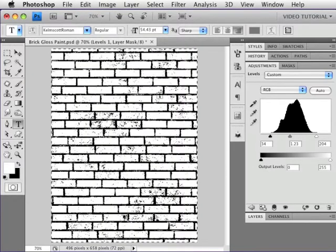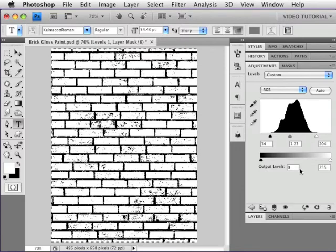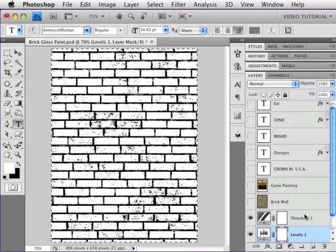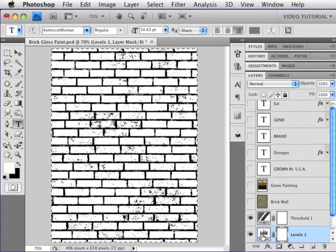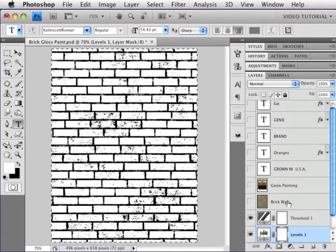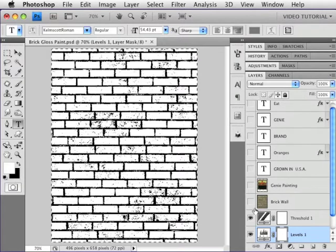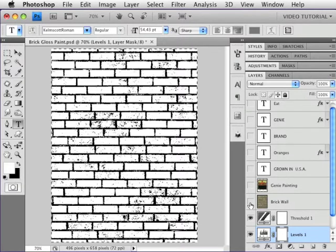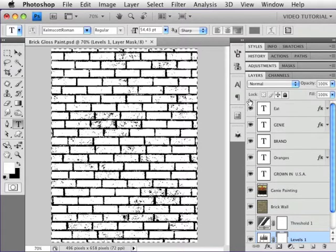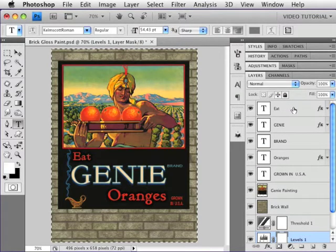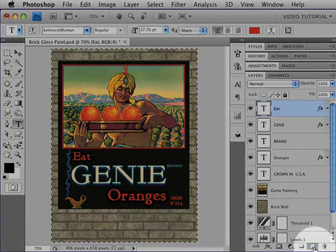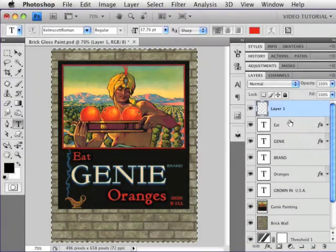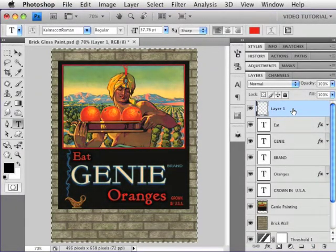I have to copy a merged layer because right now, remember, we are working in an adjustment layer, and you can't copy adjustment layers. It doesn't work. So now that that's on the clipboard, I'm going to show all of these layers by just dragging up the Visibility icon column, and then I'm going to select the layer and make a new layer on the top.